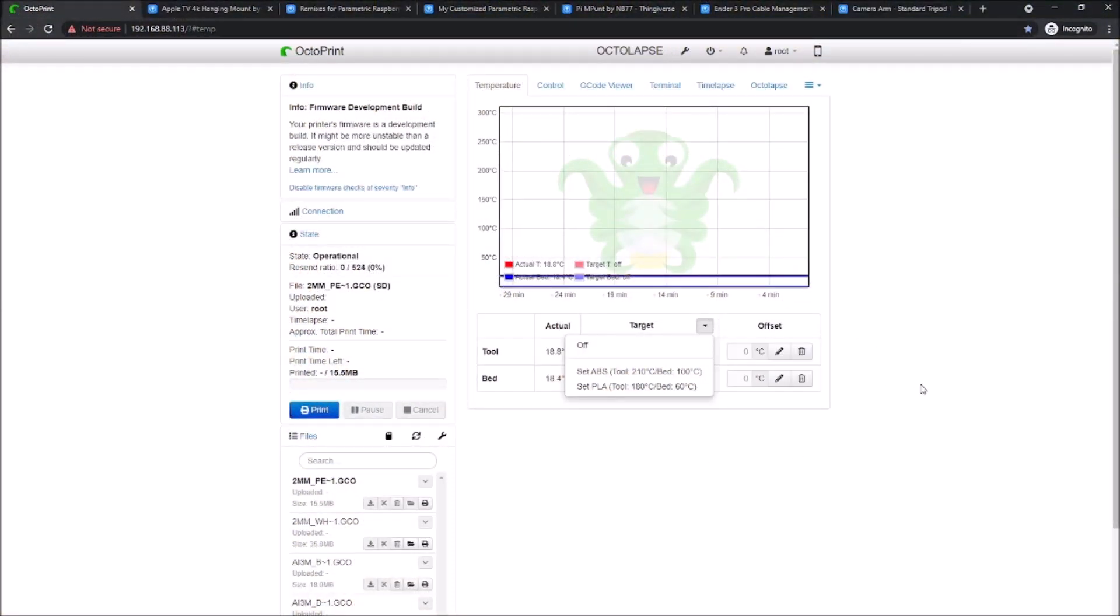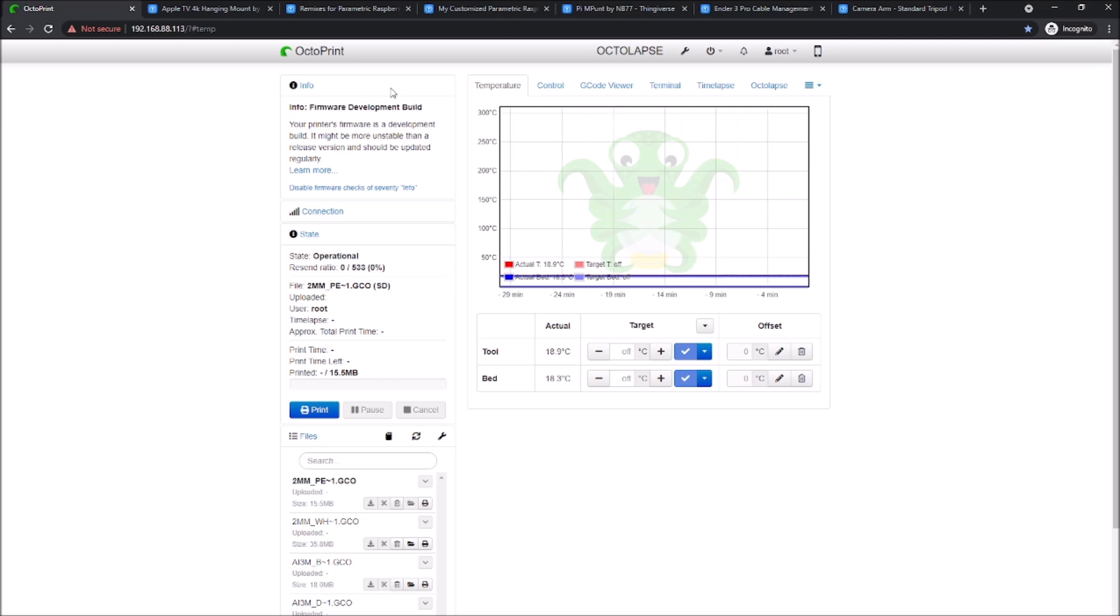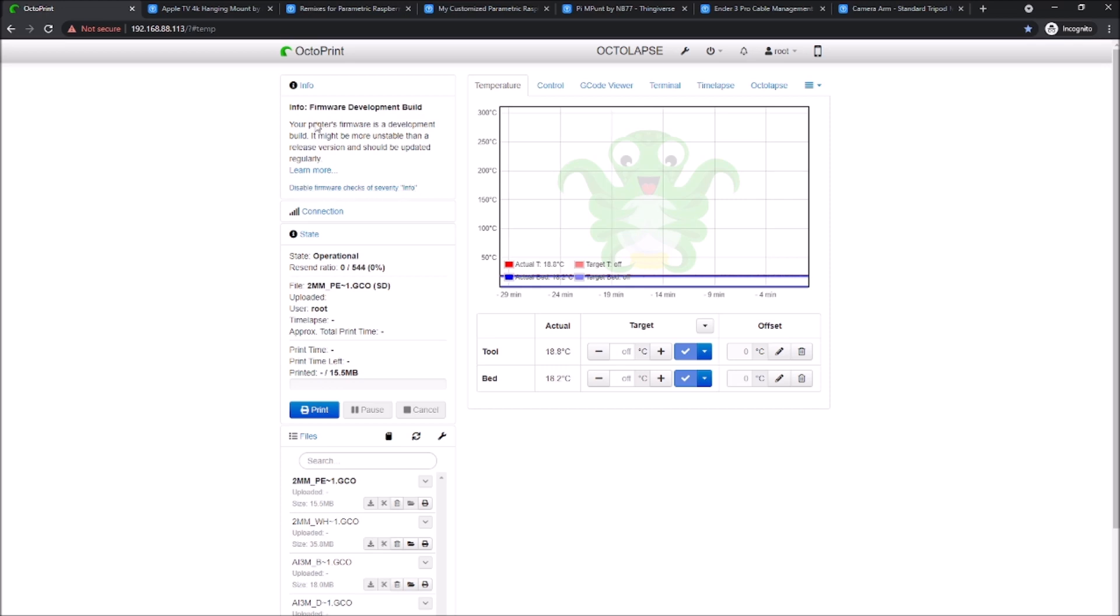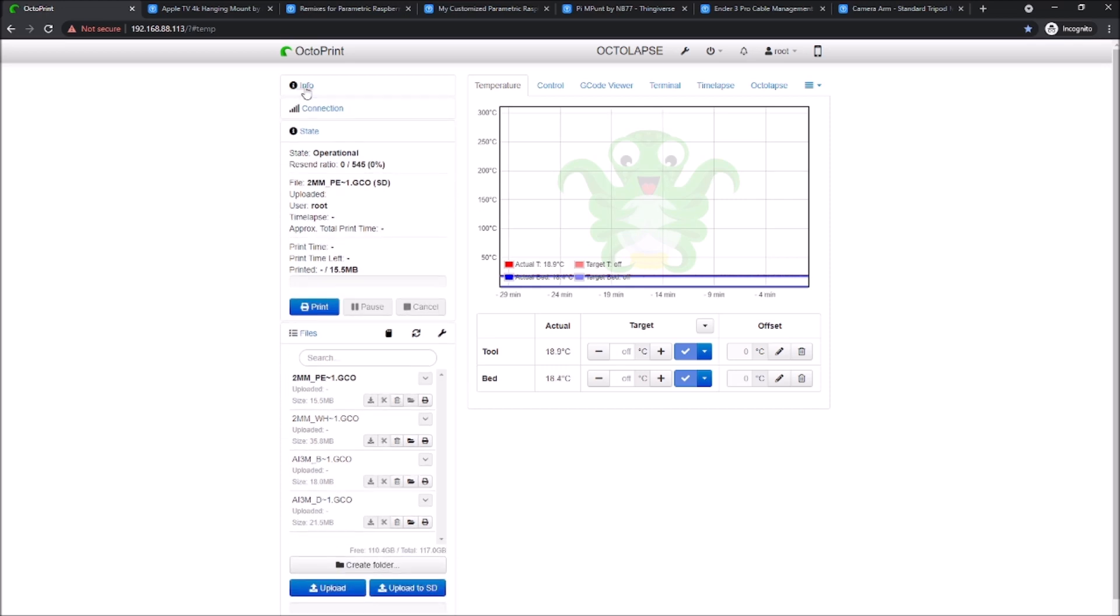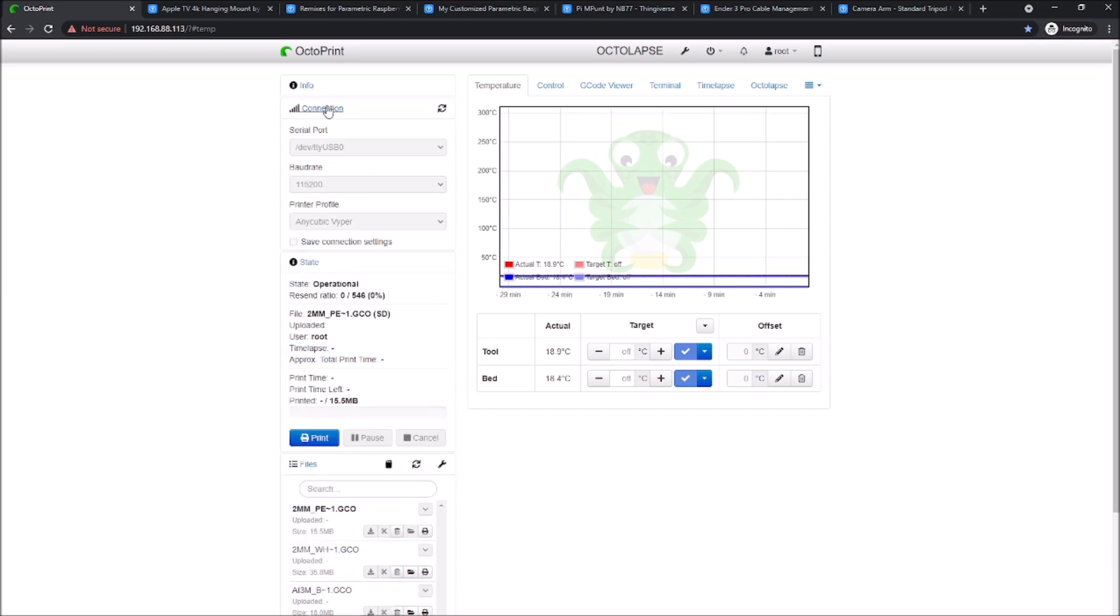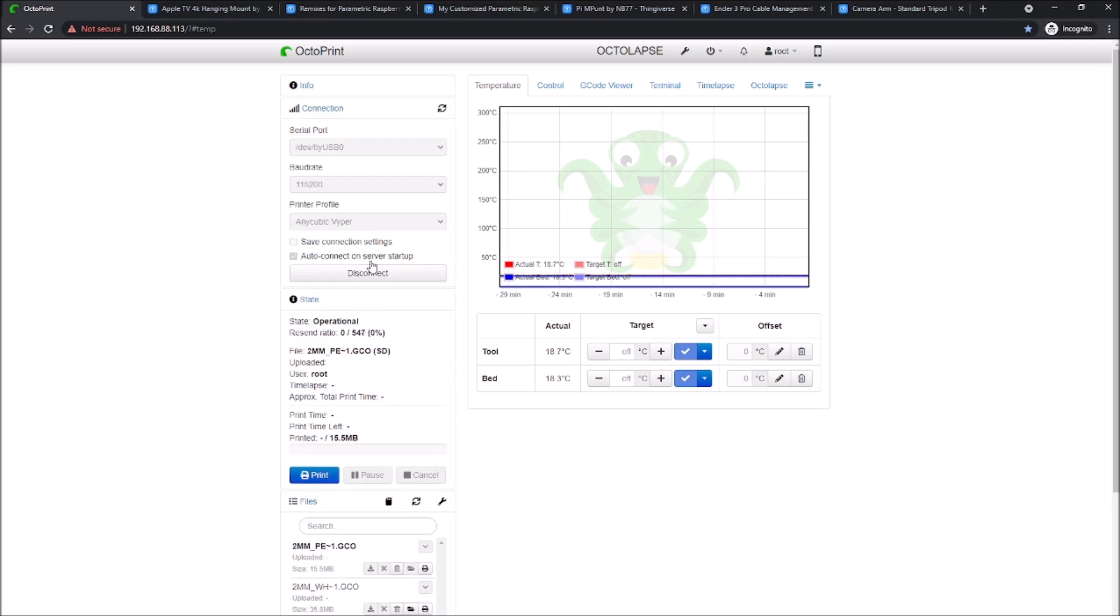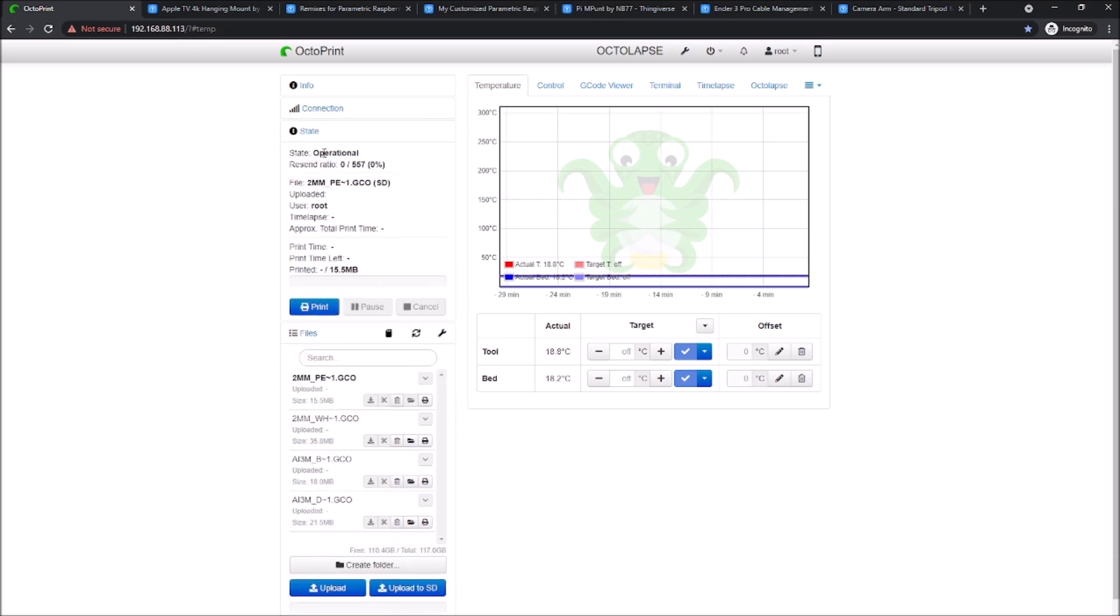Here we are at the OctoPrint main screen. I've logged in through the browser interface on my computer here and you can see a few different things. The first panel you have here is the info panel that has some information about your machine. This is doing some firmware checks. I'm just going to minimize that. Here's the connection of my printer. I have it doing auto connect on server start. So you don't have to come in here and click connect every time. That's okay. And that's telling me state is operational. And everything's okay.